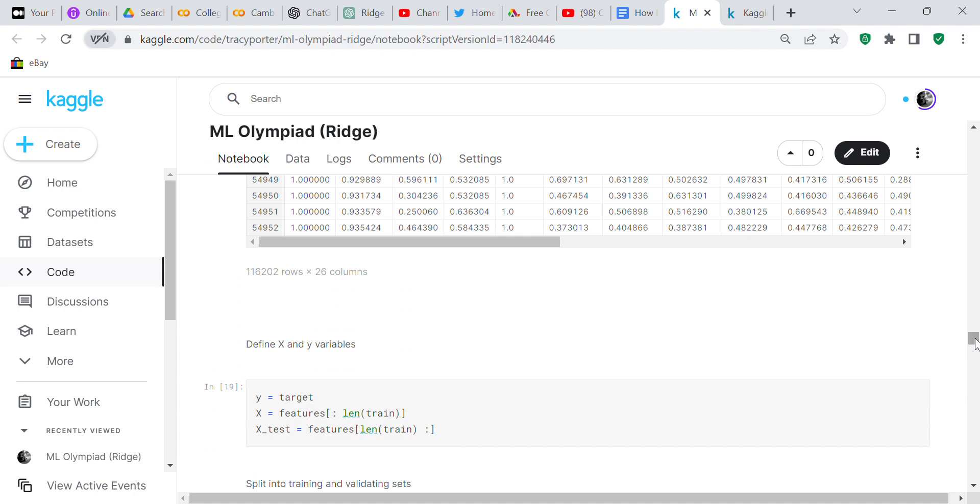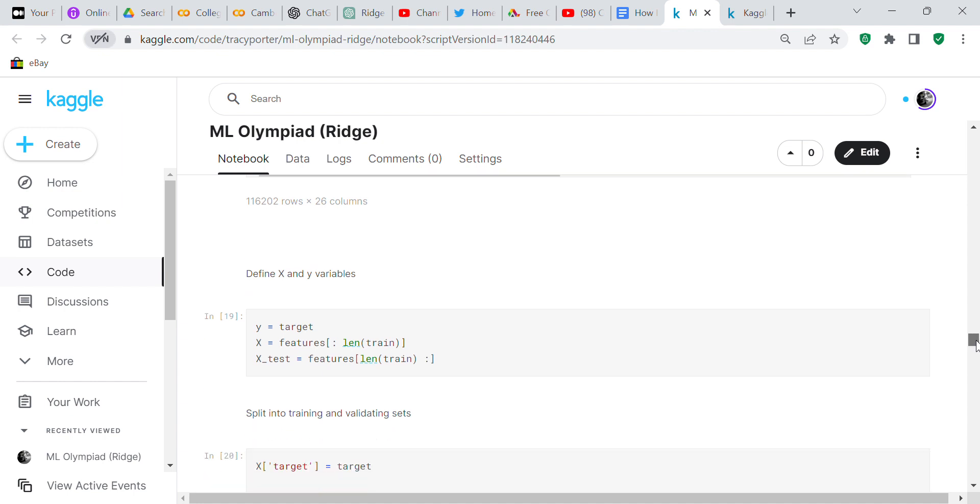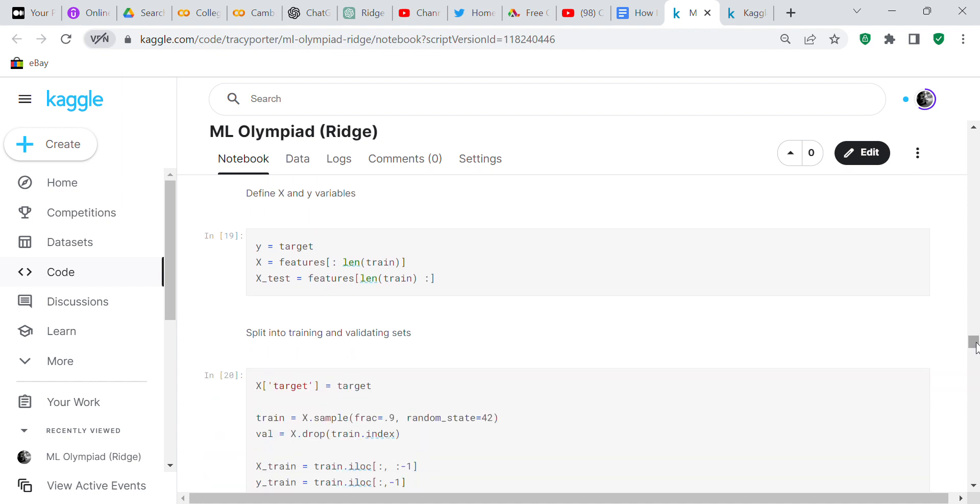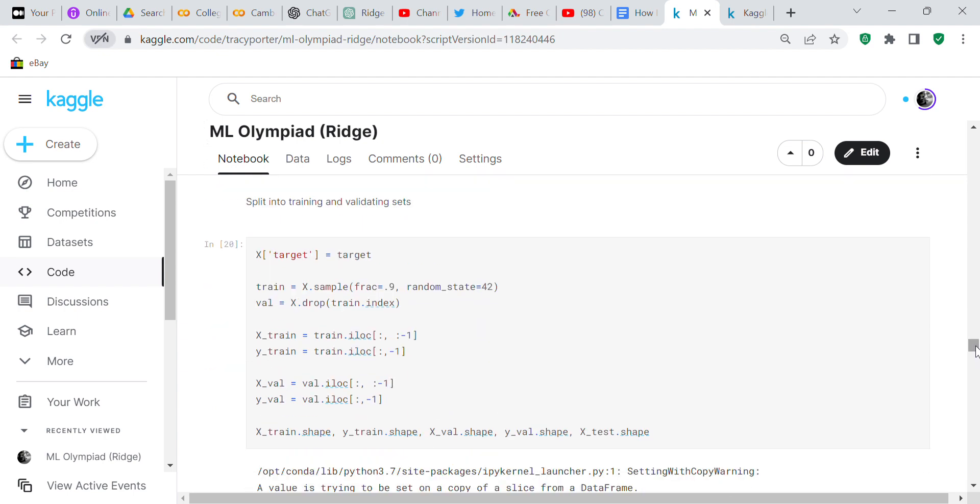I defined my X and Y variables, which are your independent and dependent variables respectively. Your Y variable is your target and your X variable is features. The zero row up to the length of train, and X_test is features from the length of train all the way to the end. I inserted code to split the dataset up into training and validation.